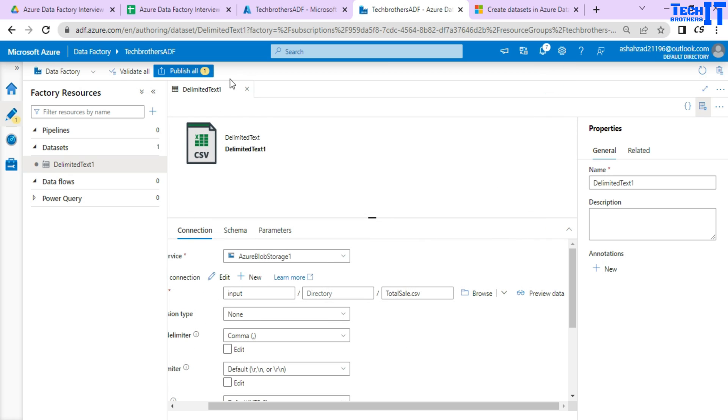So now you have to publish this data set if you want to keep using it in multiple pipelines and save it. If you don't want to save it, just cancel this out.